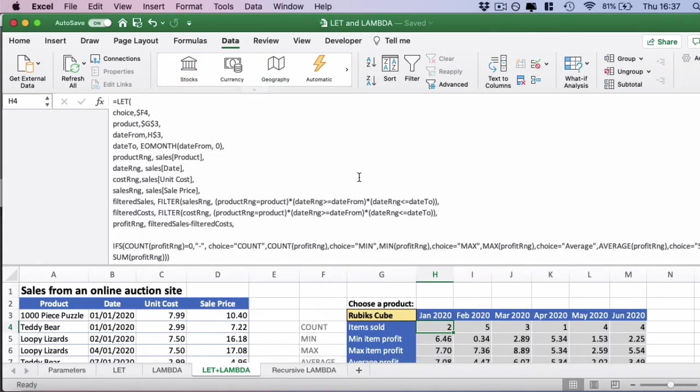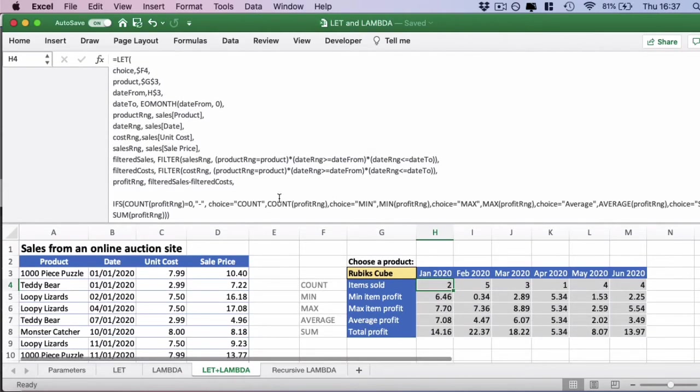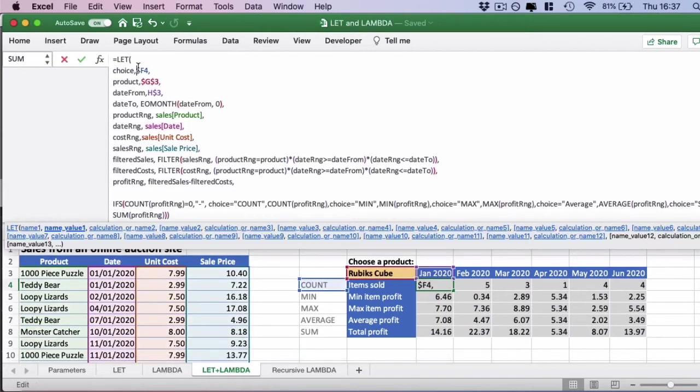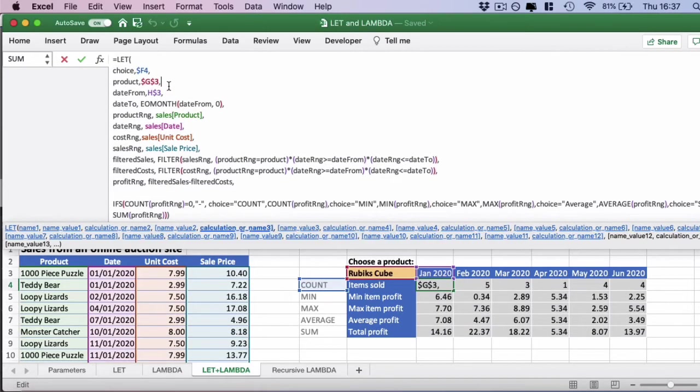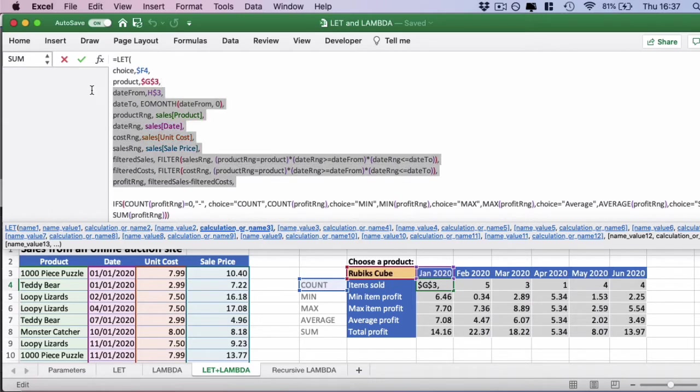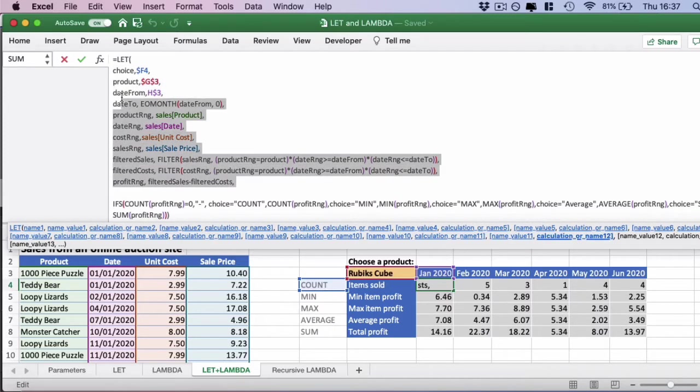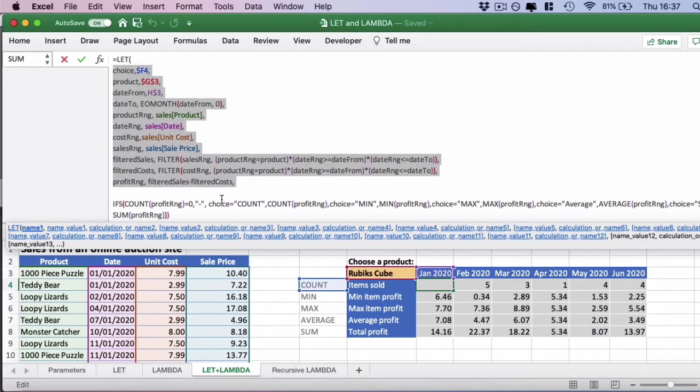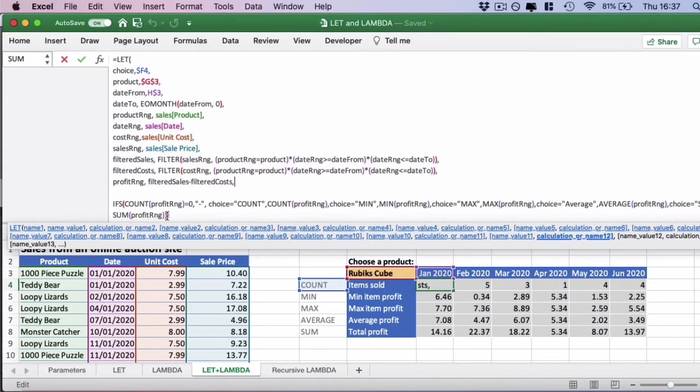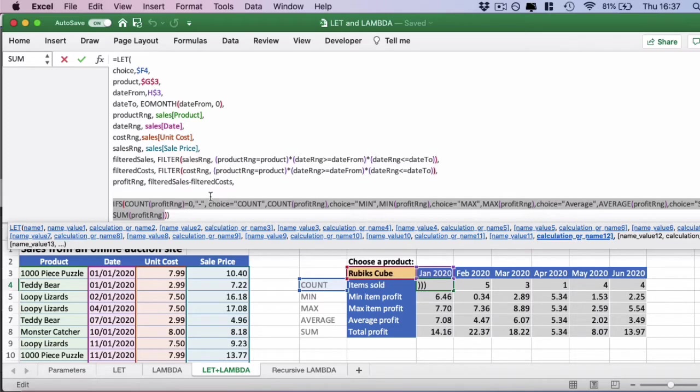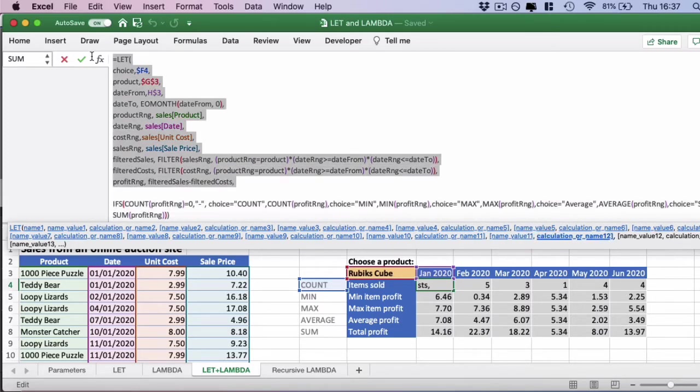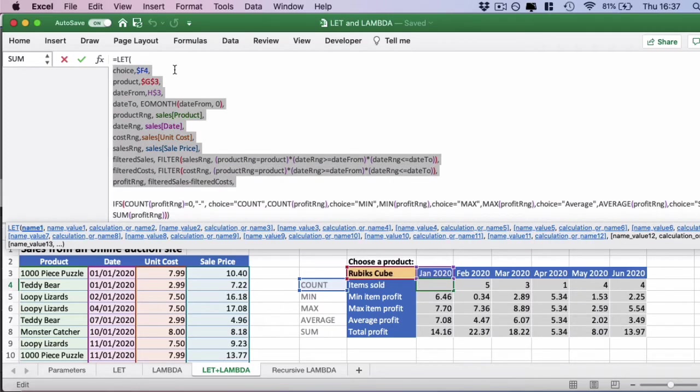Since this is a rather large formula I'm going to just collapse the toolbar and click into the formula. Let's have a look at this top section which is the parameters. If you remember from the previous lesson, LET is a combination of a set of parameters which you define and the final argument which is always a calculation. Let's have a look at the parameters first.